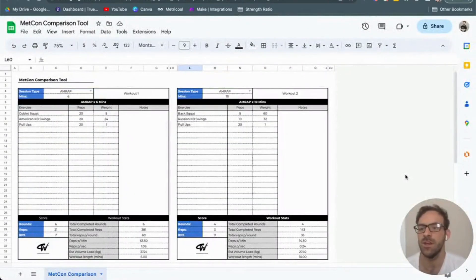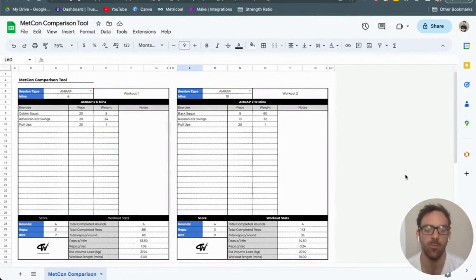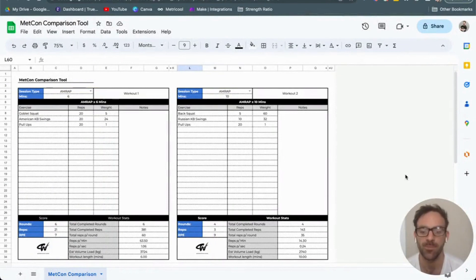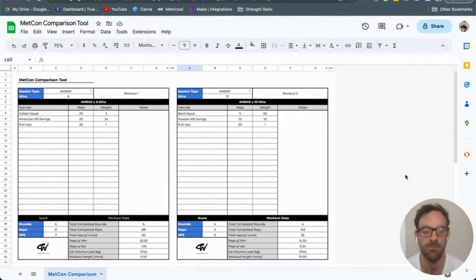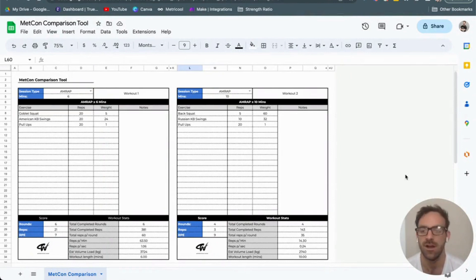Welcome to the Metcon Comparison Tool or Metabolic Conditioning. This tool came from a desire to better understand the impact and training effect of CrossFit workouts.